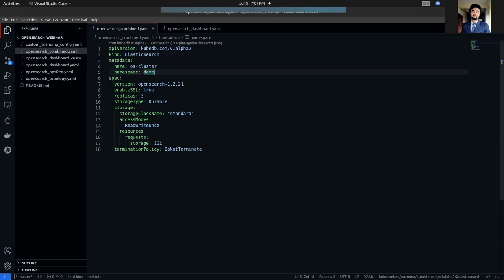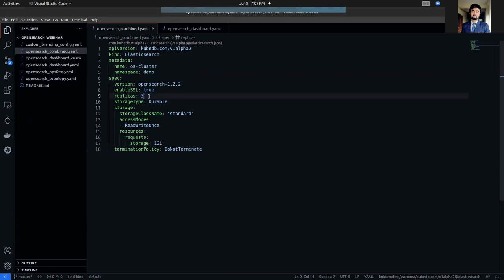We are using only the official OpenSearch images to deploy. In the replica section, you can see that we have set it to 3. The default value of this field is 1. It specifies the number of nodes or pods in the OpenSearch cluster.